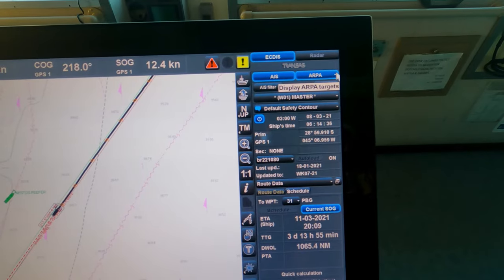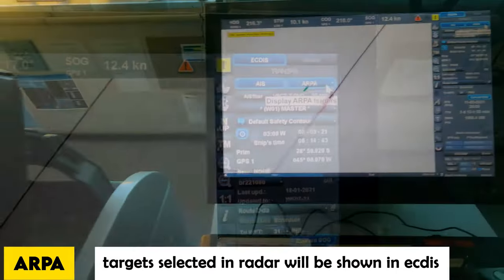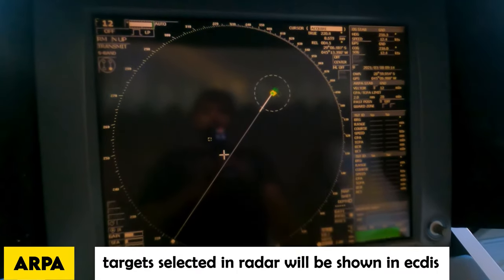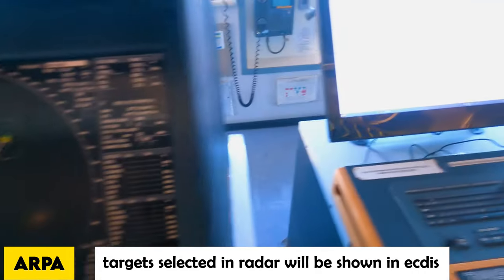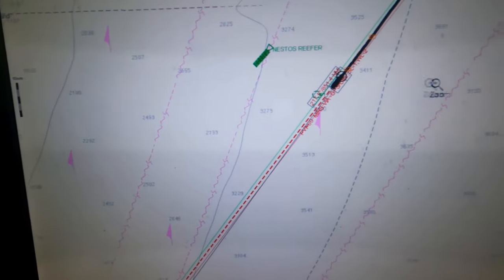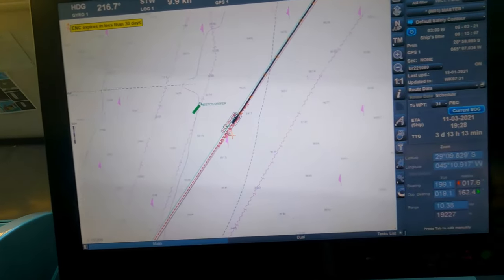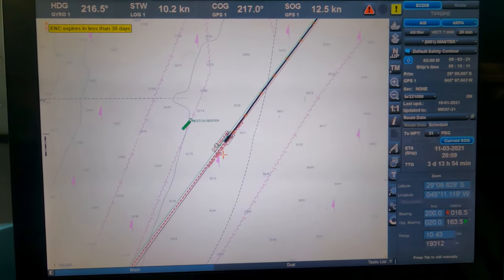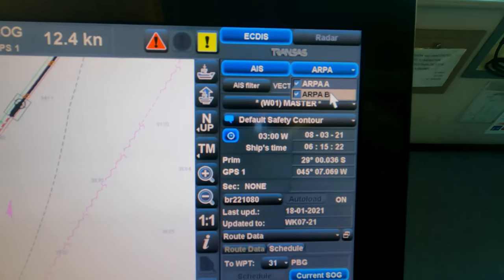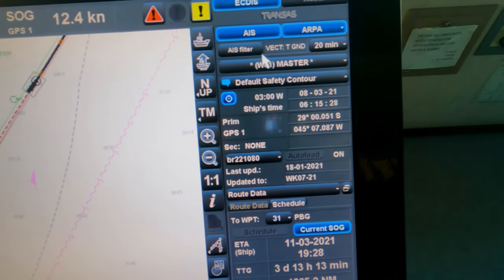ARPA: my radar overlay is not present, but display of ARPA targets is available. For example, if I acquire a target you can see the green color mark. Any target acquired on radar will be shown in the ECDIS — that is ARPA's detection of targets. This function is available for both ARPA A and B, meaning both radars: X-band and S-band.